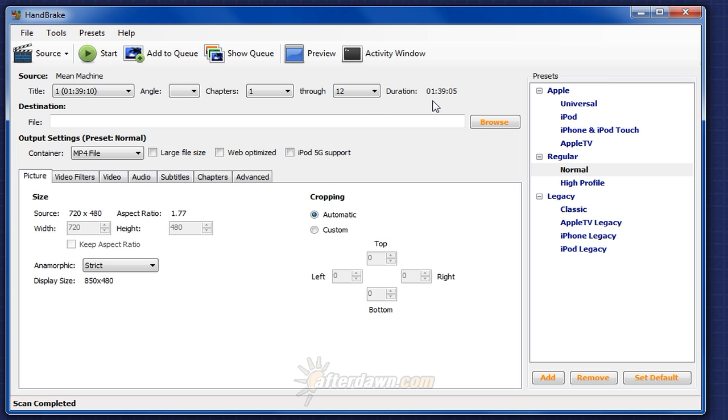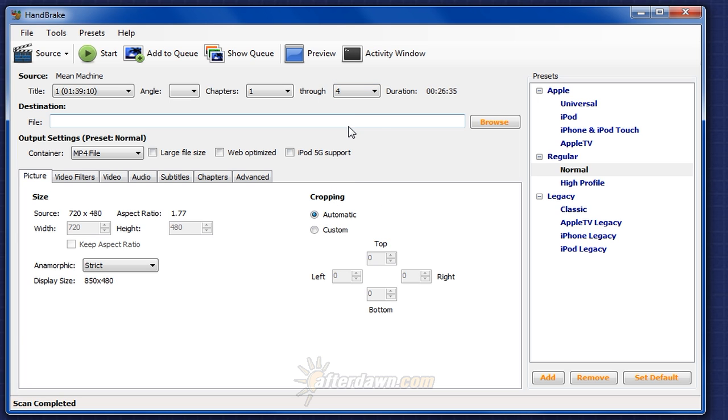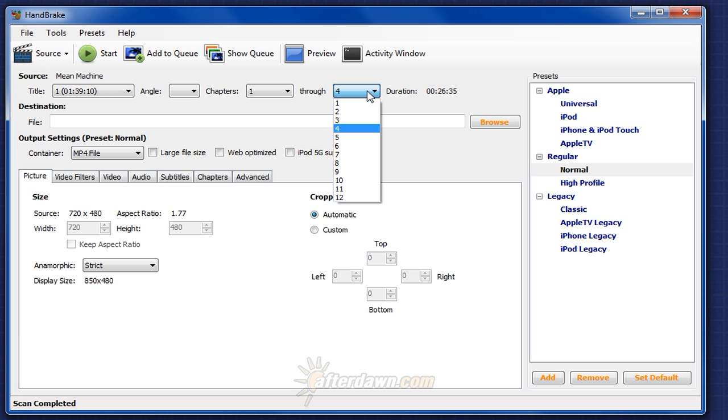If you don't want to encode all chapters, simply select the first chapter and last chapter you wish to encode and notice that the duration is updated to match your selection. To encode just a single chapter, select the same number for first and last.